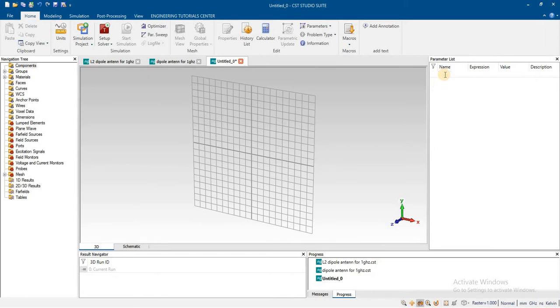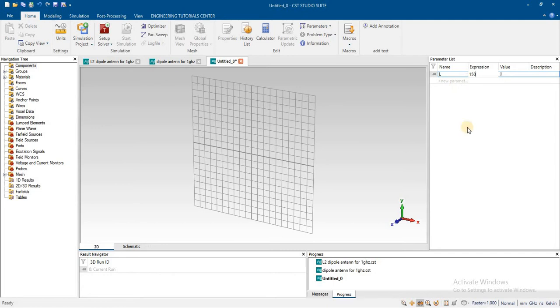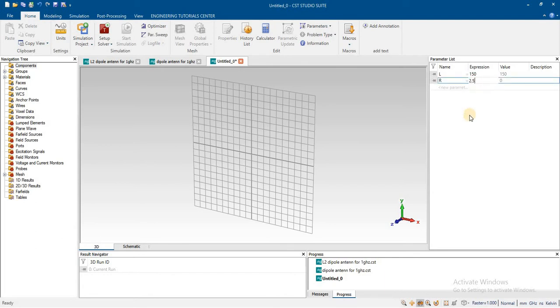Length of dipole is 150 millimeters and radius is 2.5 millimeters.